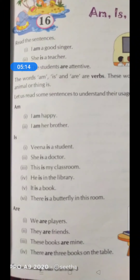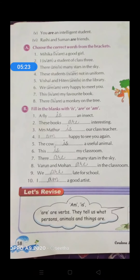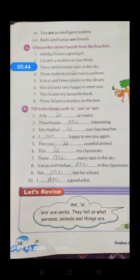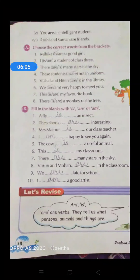Children, we already know about all these rules but go through them again. You are an intelligent student — we know that we use a plural form along with 'you'. Rashi and Suman — there are two persons, so we use 'are': Rashi and Suman are friends. Very simple chapter — the same rules we already learned. The main thing you have to understand here is that is, am, and are are verbs. They tell about what a person, animal or thing is, and they make the sentence more meaningful and clearer. That's why we consider these words also as verbs.